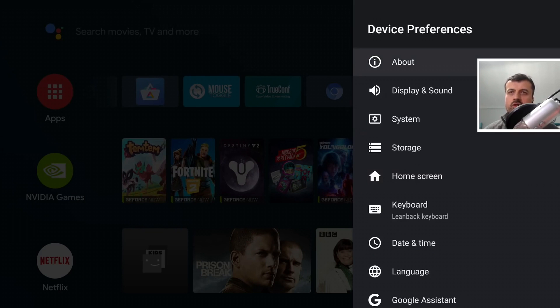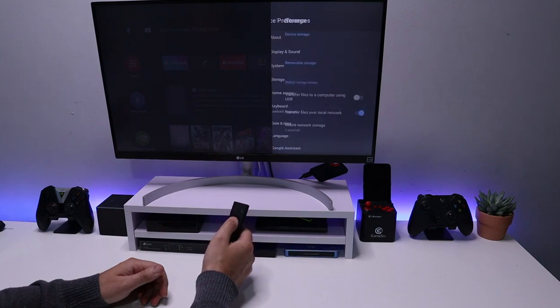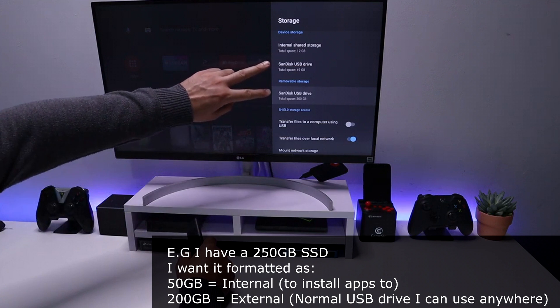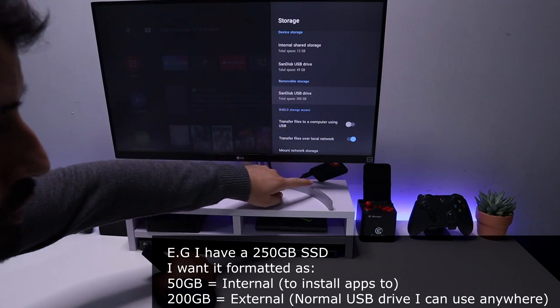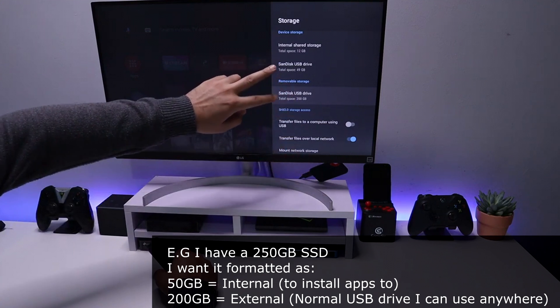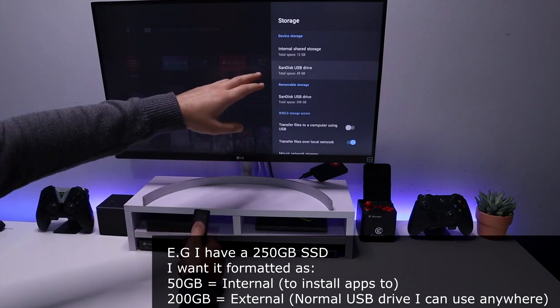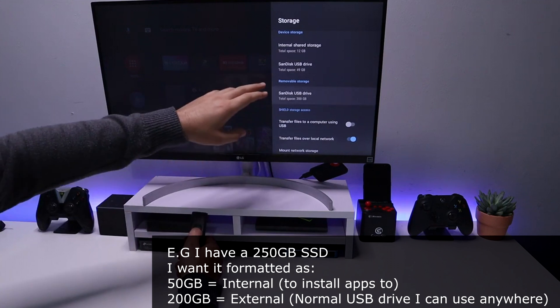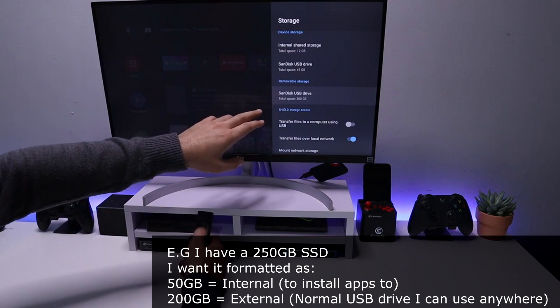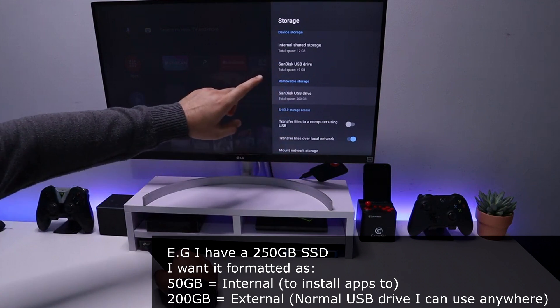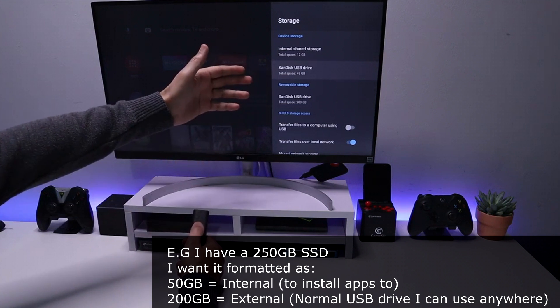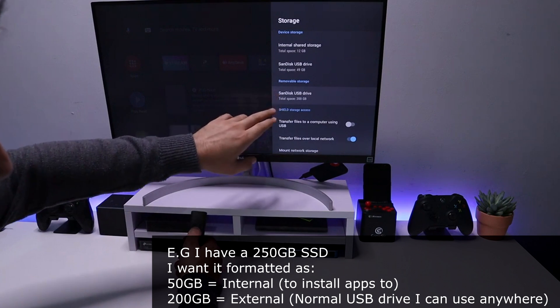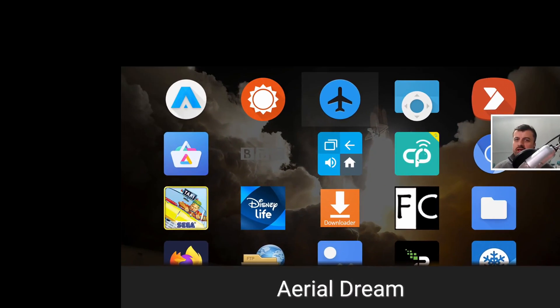Next up we have how you can attach a USB drive or an SSD drive to your NVIDIA Shield, but then partition that into two separate partitions. One partition for your internal storage, then a completely separate external partition that you can then use on your Shield or really any other device. The internal partition is used just for your applications. The external storage is used as a typical USB drive which you can then move from device to device. For you to do that process, I will leave a link in the video description.